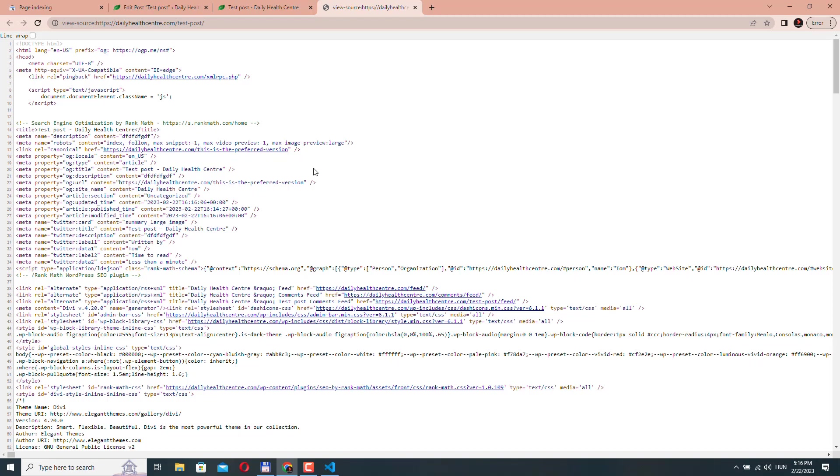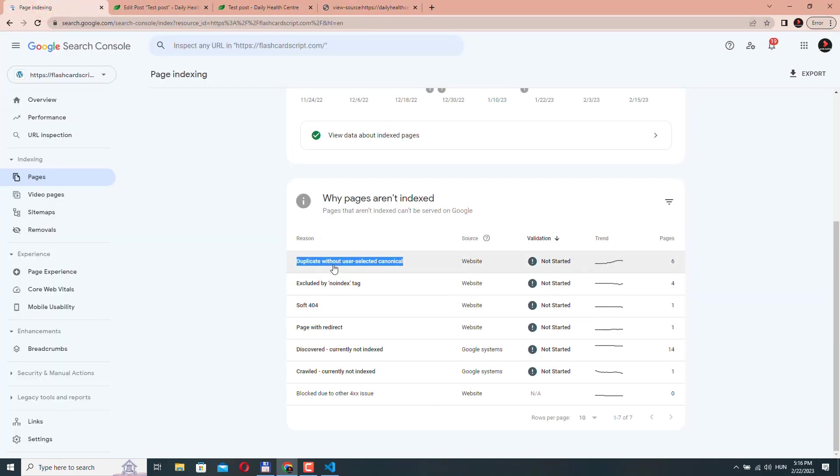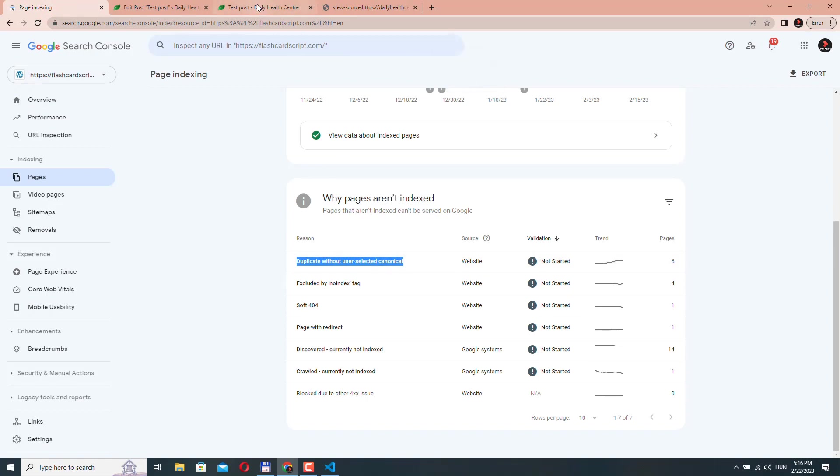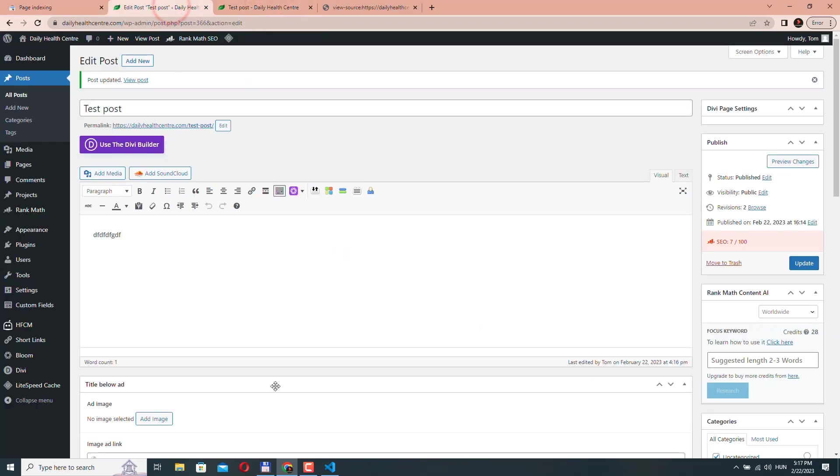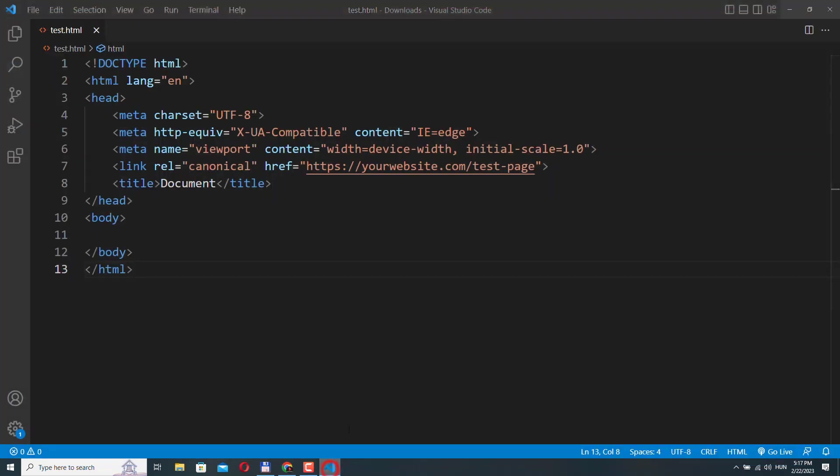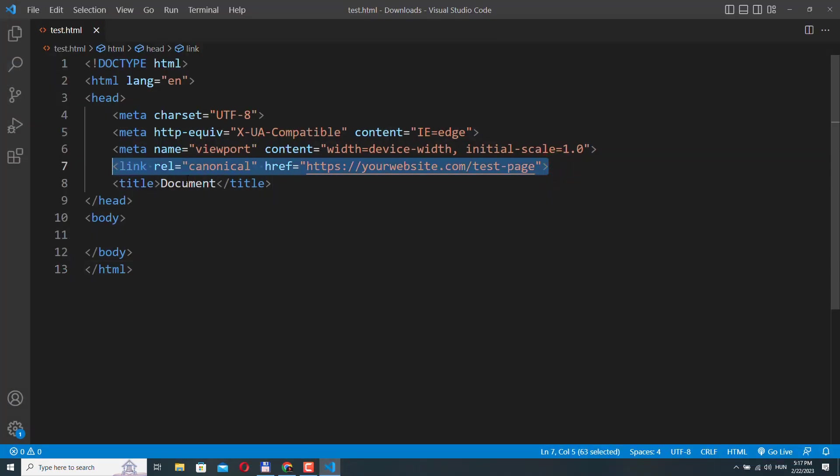So if you do this, you should be able to avoid this duplicate without user selected canonical warning. Now, if you have a custom website where you don't have this kind of SEO plugin, then you need to place this link tag into the head section of your page.